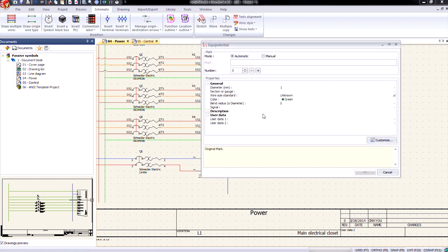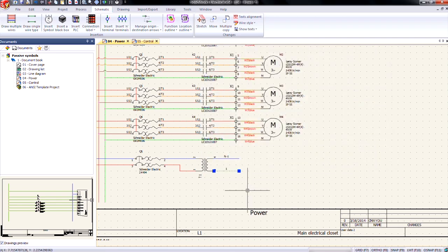And we'll do our 24 volt AC wire here. Do an equipotential properties, plus one. It's going to give us one. We'll be good on that. So we'll click OK.